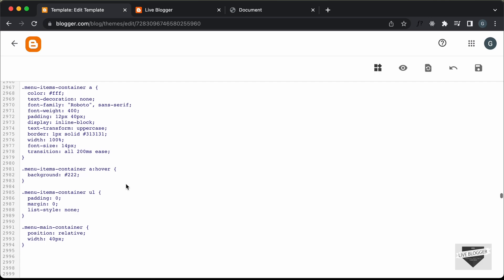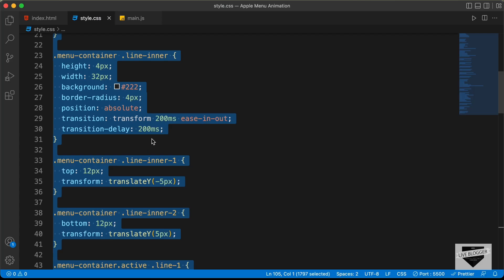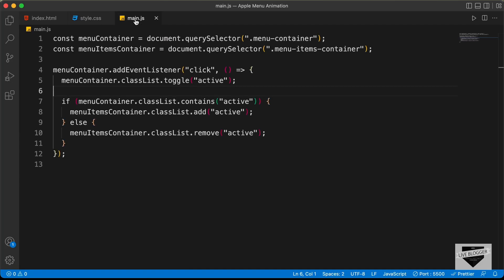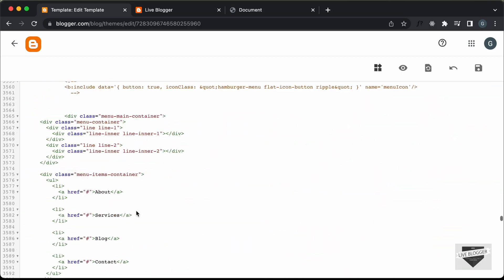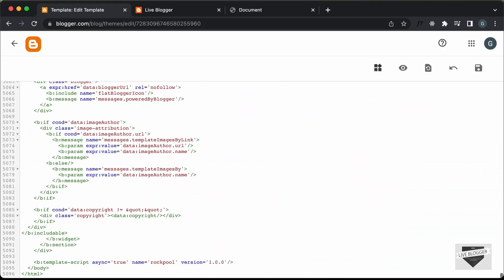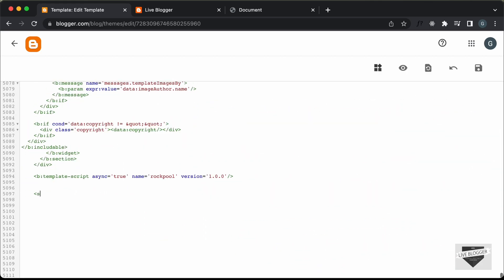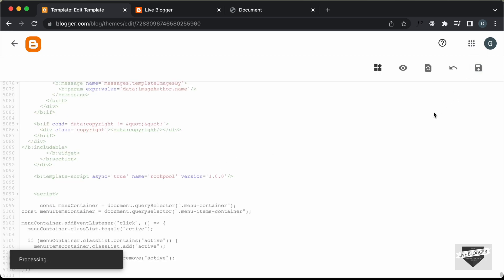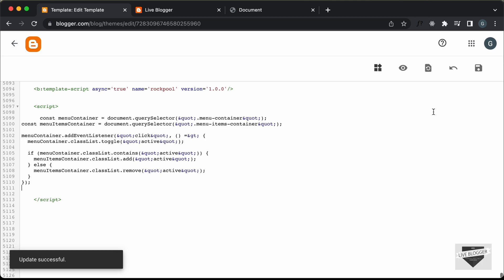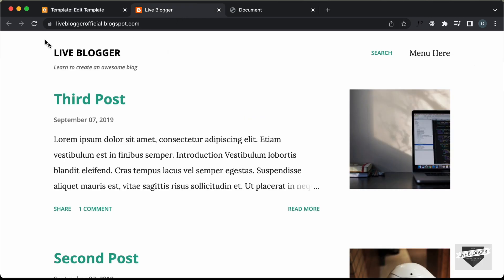The last thing we need to do is add the JavaScript. Let's go back to the source code, go to main.js, copy everything, then scroll down to the end of the theme code, create a script tag, and paste the JavaScript inside it. Let's click save, go back to our website, refresh the page, and here we can see that the icon is displayed.